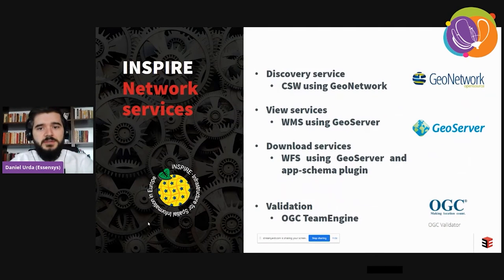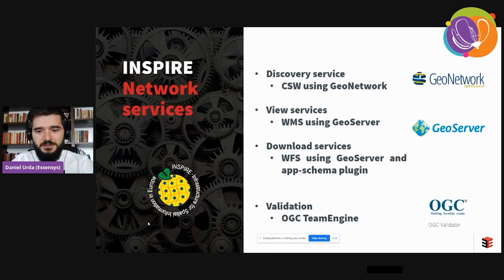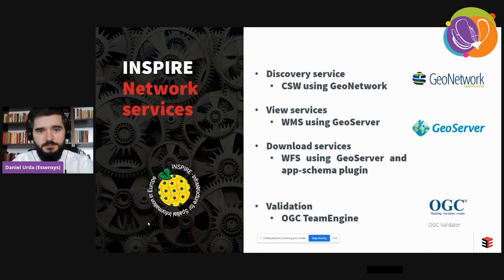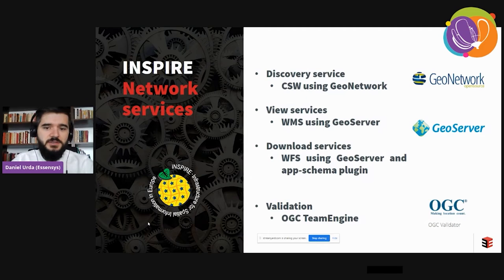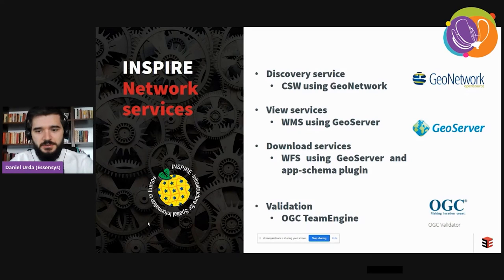For the network services we used what is, for us, the classic infrastructure: discovery services in GeoNetwork and view and download services using GeoServer with the app schema plugin. For validation of the services we use the OGC Team Engine — which is also used by the official validator — to ensure that our results are all valid.